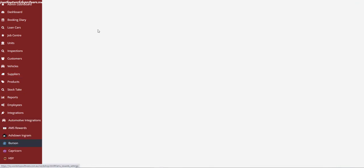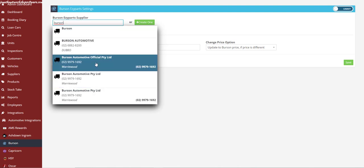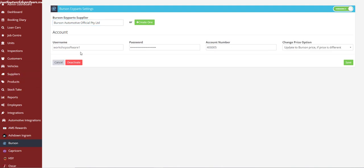Once you've created that supplier, go back into your integration page, type in the supplier name, and select it when the options appear. Then enter your username, password, and account number. Set up how you want the pricing to change in Workshop Software based on what is in Easy Parts, then click Save. That's it — you're now integrated with Easy Parts 2.0.